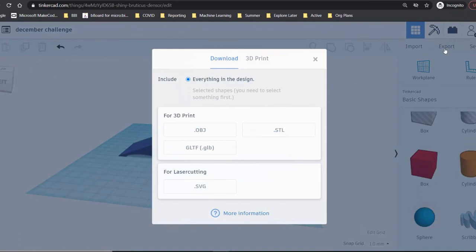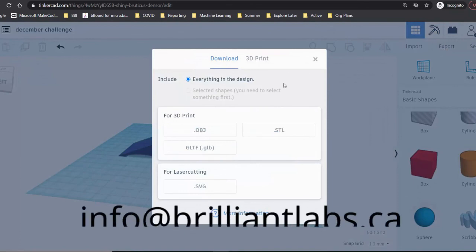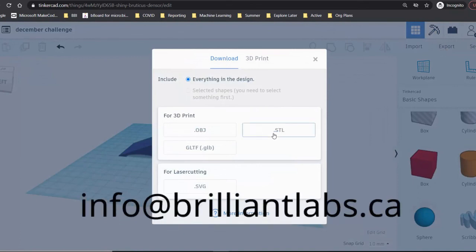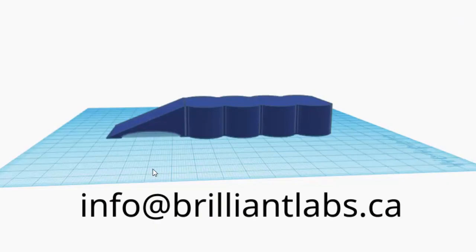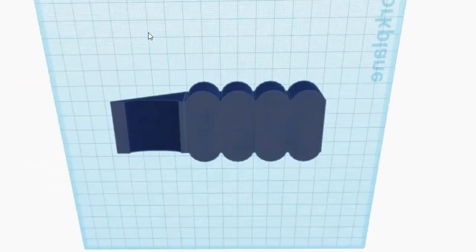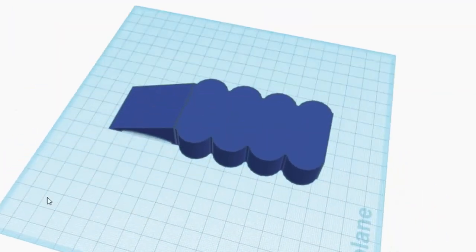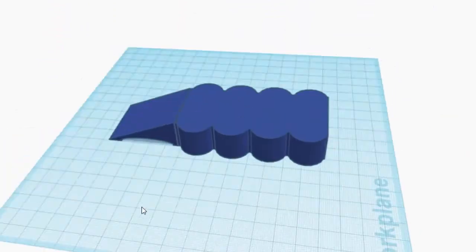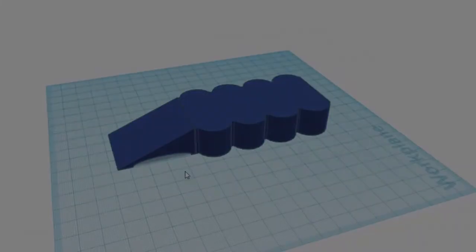Click the export button and choose STL. Have your teacher email this to us at info@brilliantlabs.ca and we'll get it to you as soon as we can. Be sure to share your designs with us on social media.